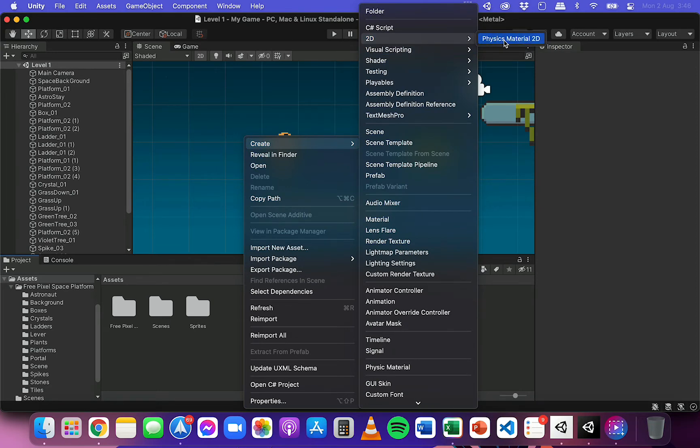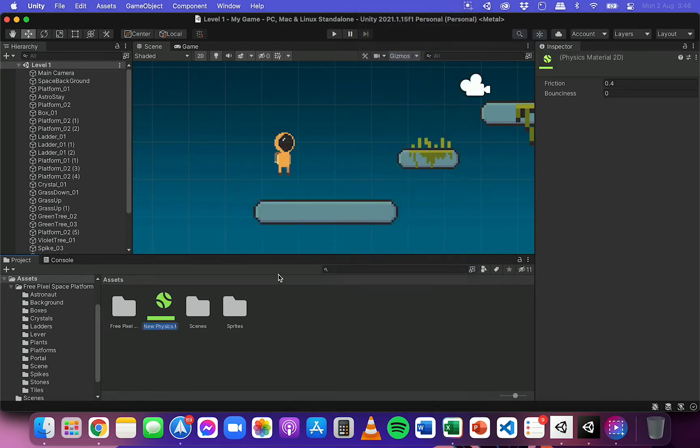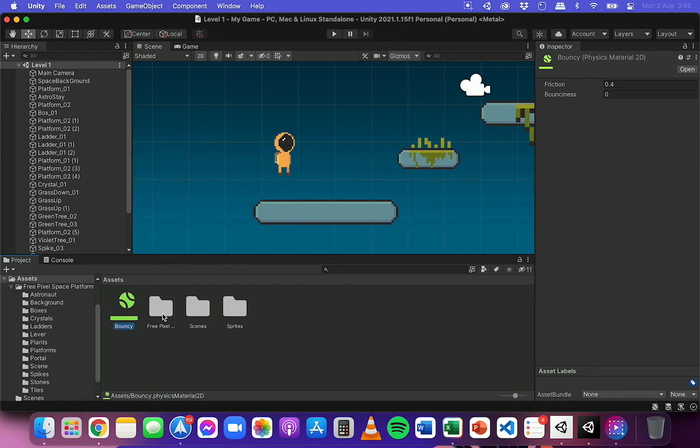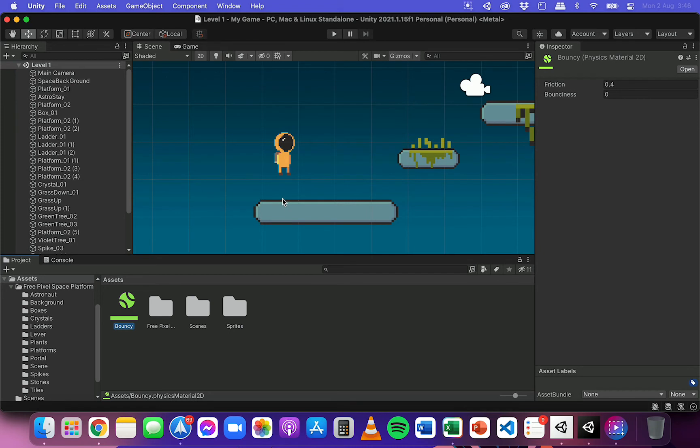So I'm going to click on that and I'm going to give this the name bouncy. So you give it a name and what I'm going to do is I'm going to add it to the player object, the astronaut, so that when the player lands on the ground they're going to bounce a little bit. Now I don't necessarily want to have that in the game, but I'm just going to attach it to the player for now just to demonstrate how this would work.